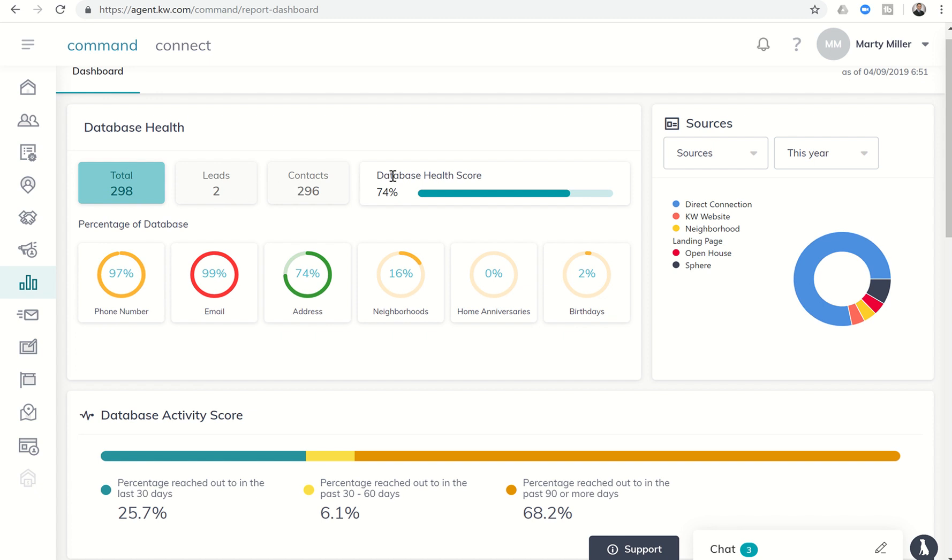It actually gives you a database health score, and I'm going to post a link to the Kelly guide that shows how that score is created and calculated in the comments section, depending on whether you're watching it on Connect, Facebook, or YouTube.